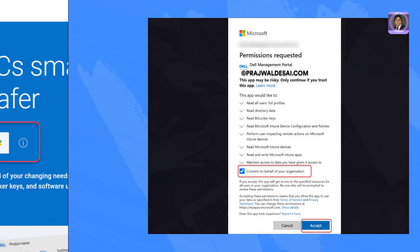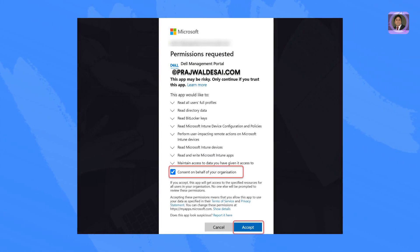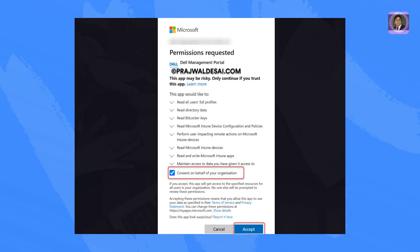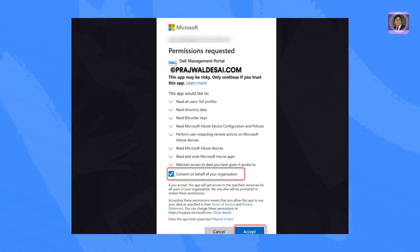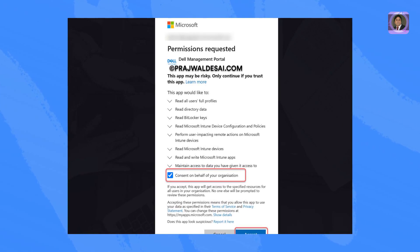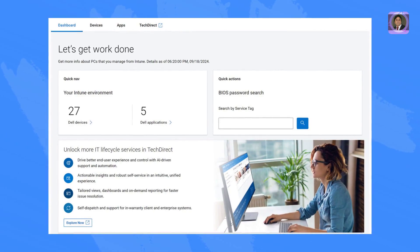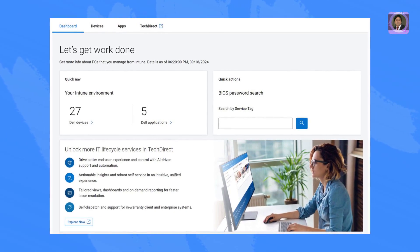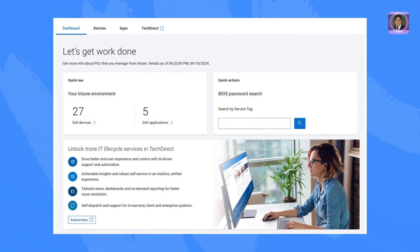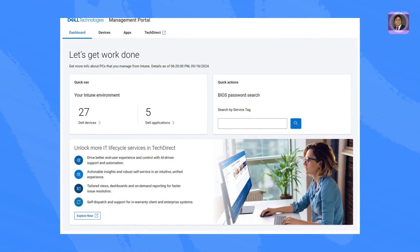On the Enter Login screen, provide consent on behalf of your organization to enable the new integrated Dell app deployment, reporting, and more. Click Accept. Once connected, IT admins can view the dashboard for Device Insights and Actions for their Microsoft Intune environment.